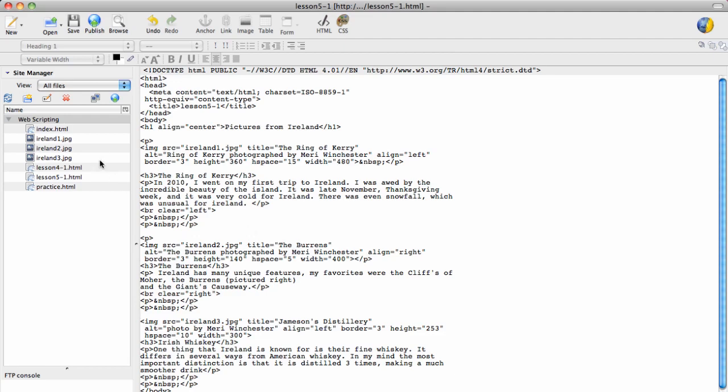That way when you upload it to the server, they're in the same place. The exception to that is if you're using a specific web address to an actual file. We'll get into that later, but for right now, you should save your images into your web scripting folder.